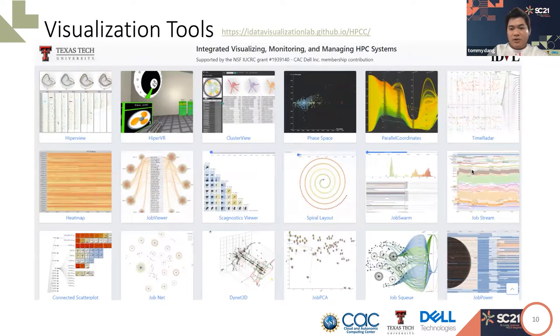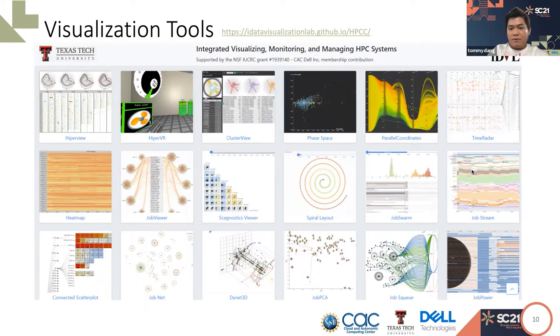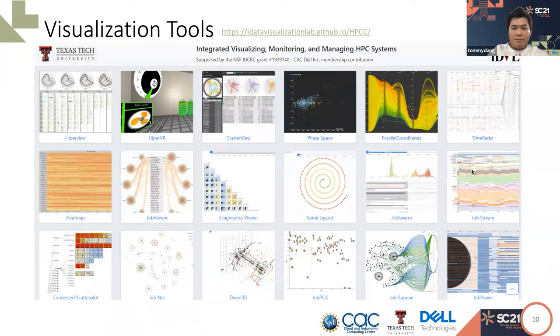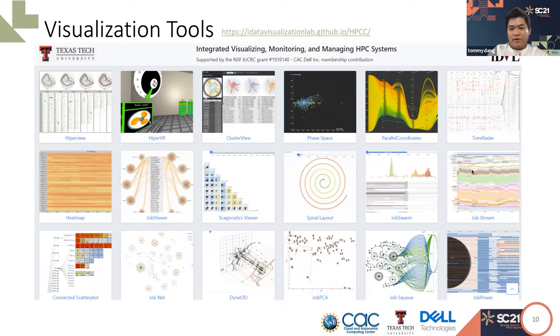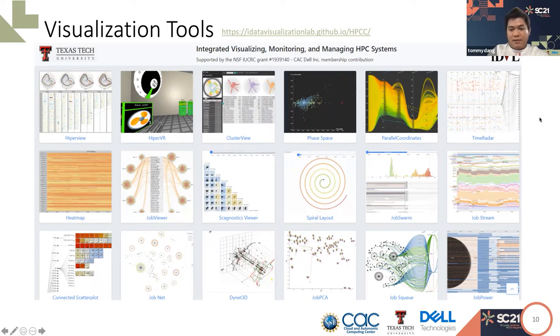This slide shows you some examples of visualization that we built in the past two years working with the experts in high-performance computing and Dell Associates. While there's no single best visualization for everything, each visualization here will tackle the different aspects and requirements of the system. In this presentation, we will demonstrate a subset of this visualization.